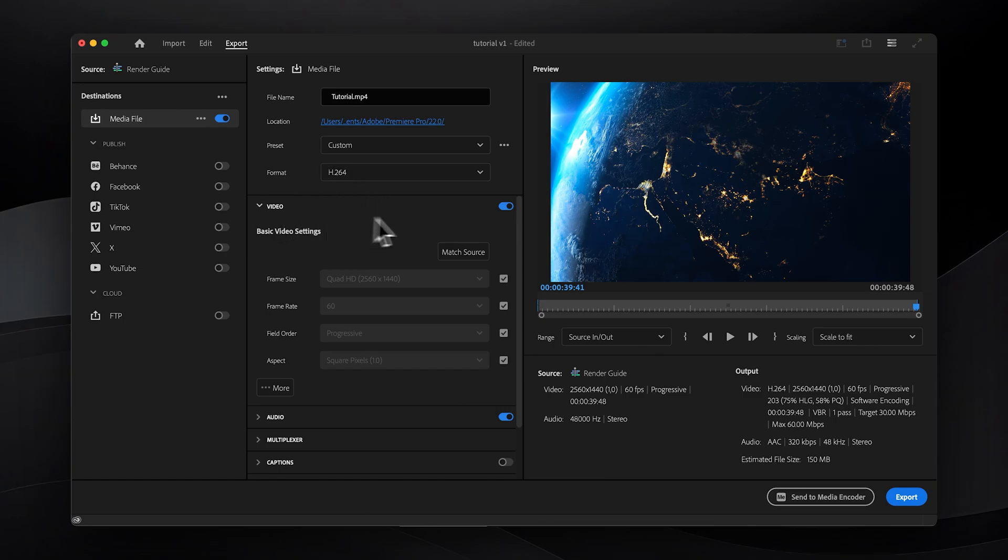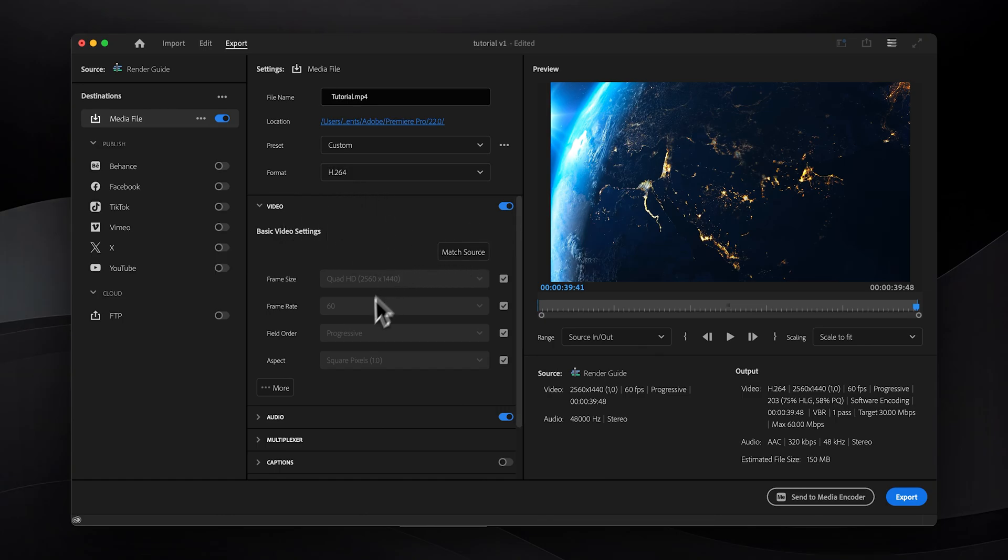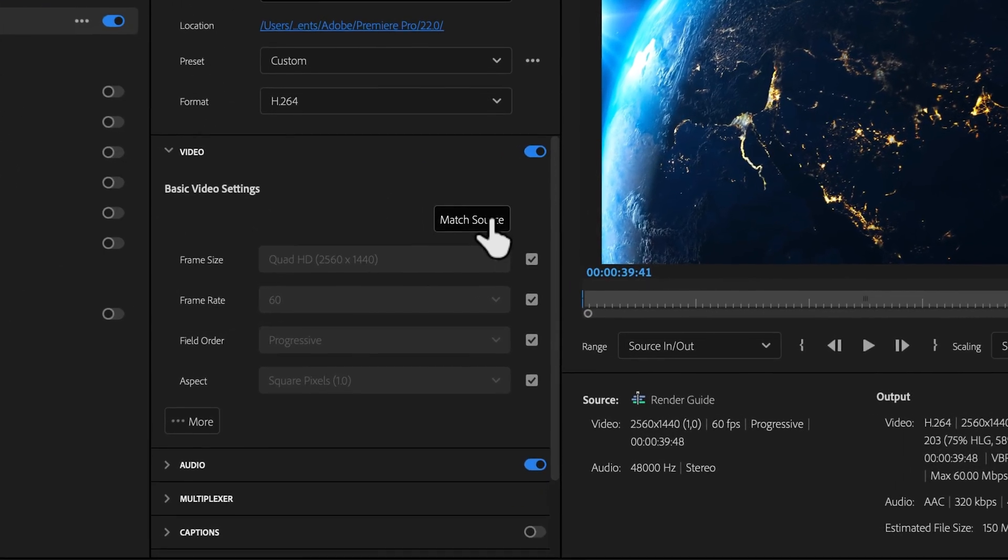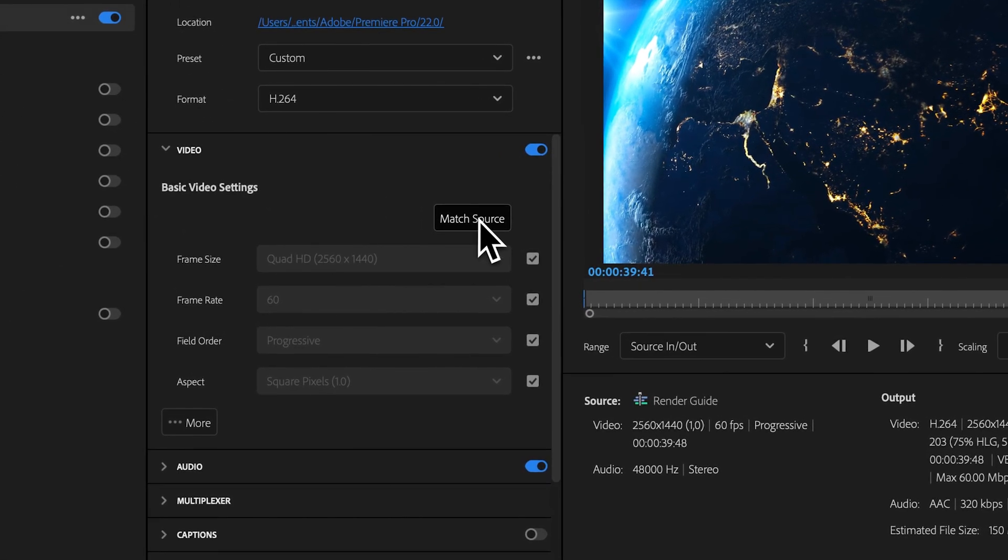Then under the video tab ensure that the resolution and frames per second match your sequence settings. If it does not, simply click the match source button to align them.